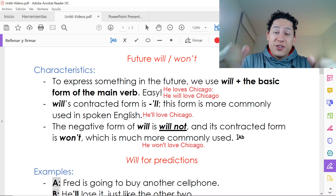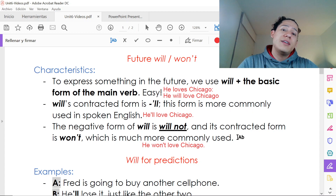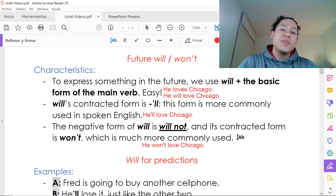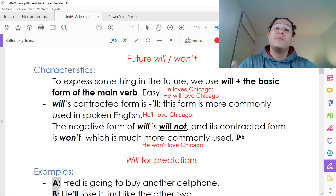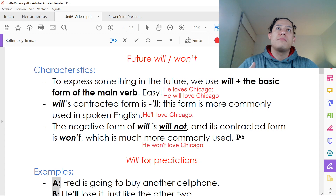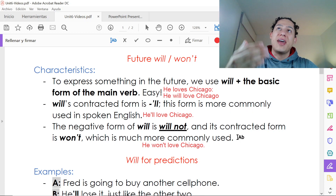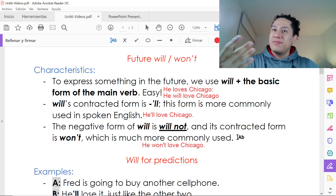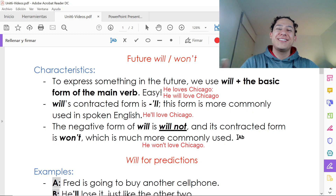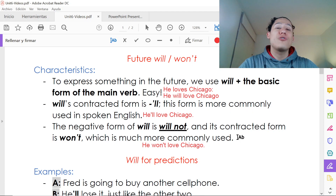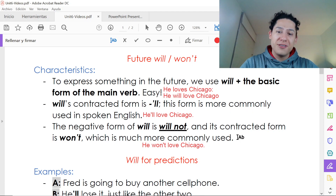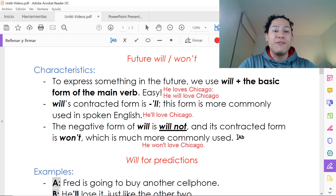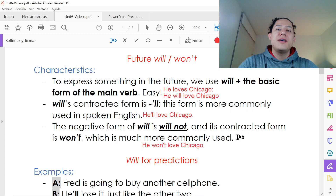Como les he dicho, muy fácil este tema. Para esta semana es el futuro con 'will' — el futuro simple que en español se hace con 'amaré, amarás, amará.' Esa conjugación que tenemos en español en inglés es mucho más fácil: sólo coloco 'will' con todos los pronombres y el verbo en la forma básica.